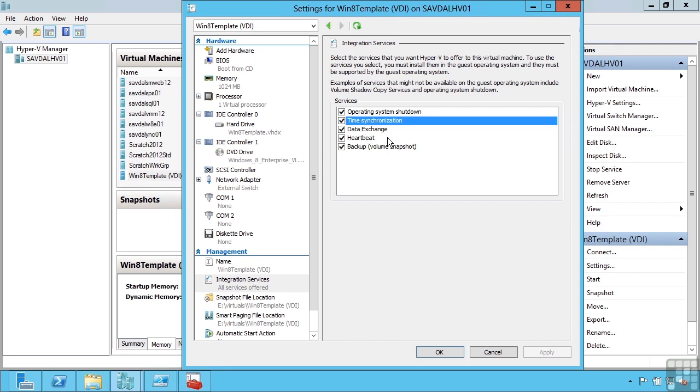Heartbeat helps check if the VM is responding and performing, and backup is a critical service. When we backup at the Hyper-V host, we're probably going to use a volume shadow copy service, a VSS backup software solution. I want my virtual machines to be aware that that backup is happening so they also flush all their data out to disk and make sure it's in a consistent state.